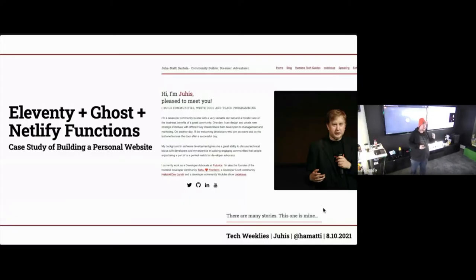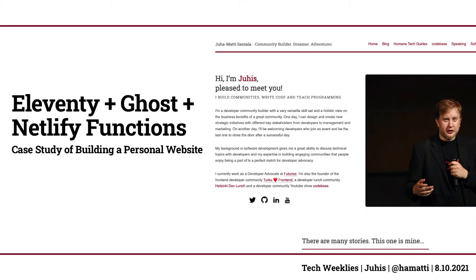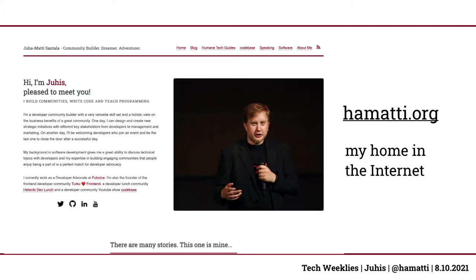What I'm going to talk about today is how I've built my personal website. I've used Eleventy, Ghost, Netlify, and Netlify Functions to build a website that's kind of my personal home on the internet. It looks like this on the front page — it lives at amati.org — the place where I keep my blog, my projects, my speaking engagements, and anything I want.